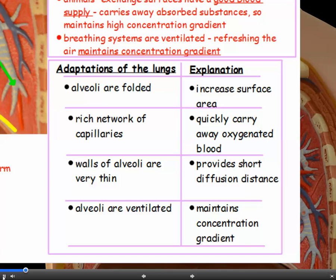Looking more closely at the lungs: the structure involves alveoli, the little air sacs, which have a folded surface. Lots of folds increase the surface area for absorption. They have a rich network of capillaries — tiny blood vessels — which quickly carry away oxygenated blood, maintaining the concentration gradient. The walls of the alveoli are very thin, providing a short diffusion distance between the air and the bloodstream.